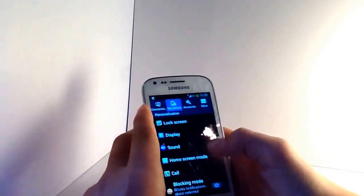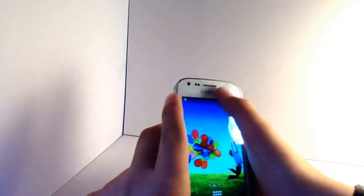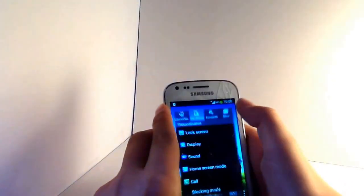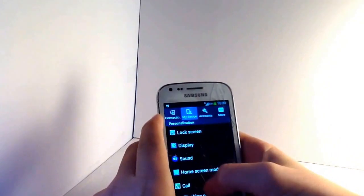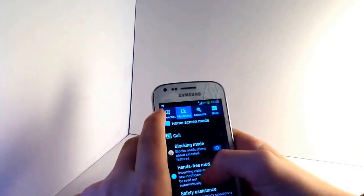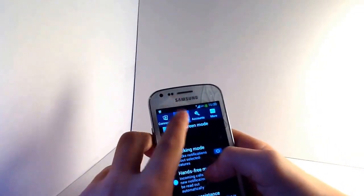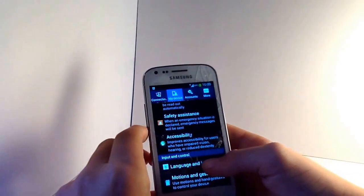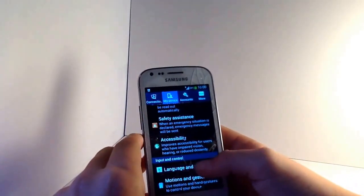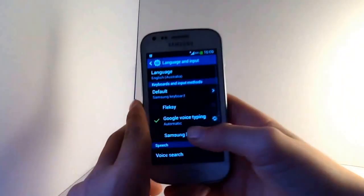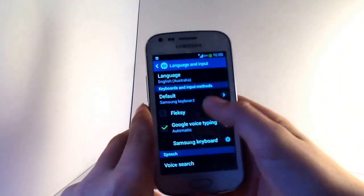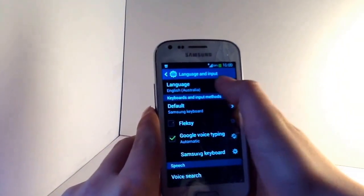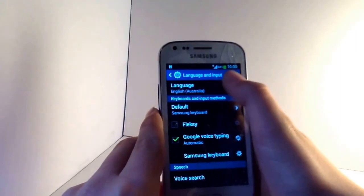You go to settings — you can go to settings up here. Then you go to My Device and just scroll down to Language and Input. You just click that one and then you go to Language at the top here.